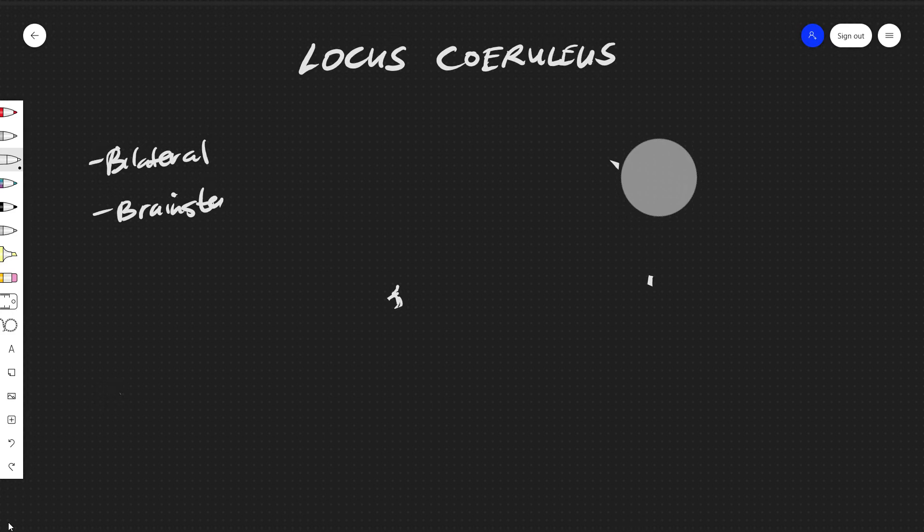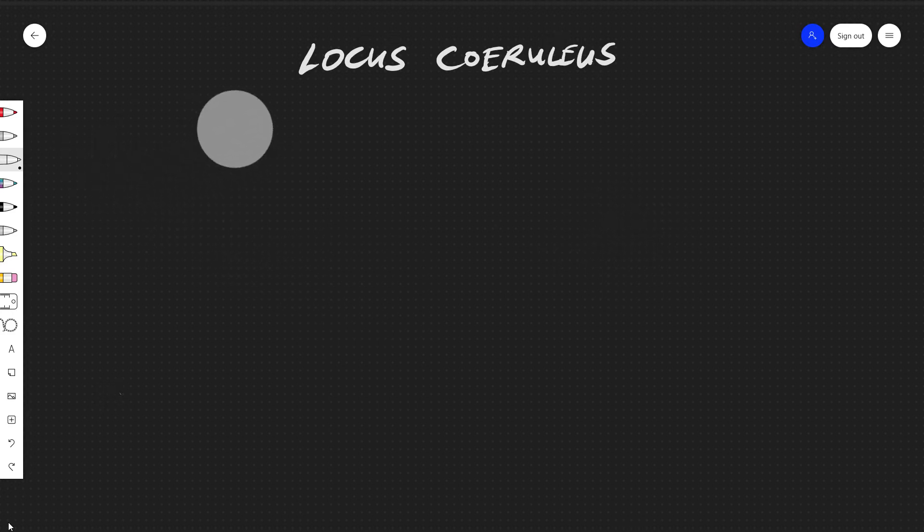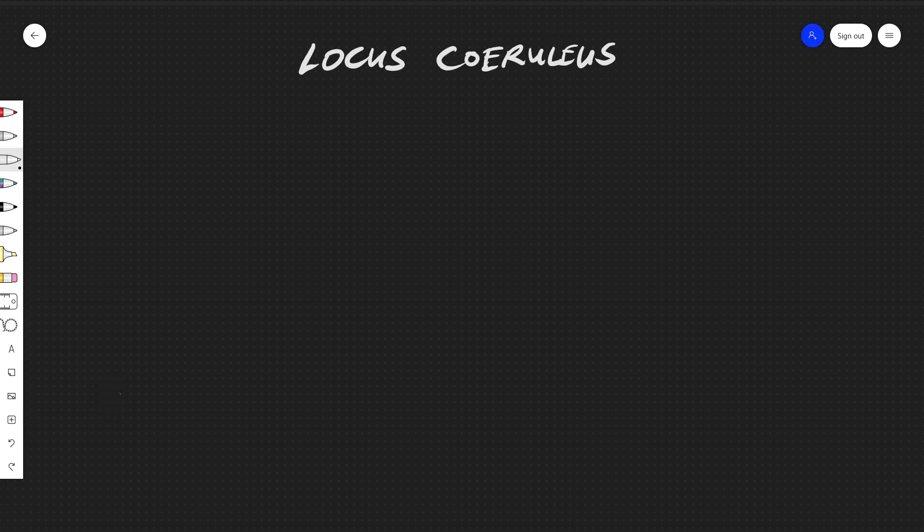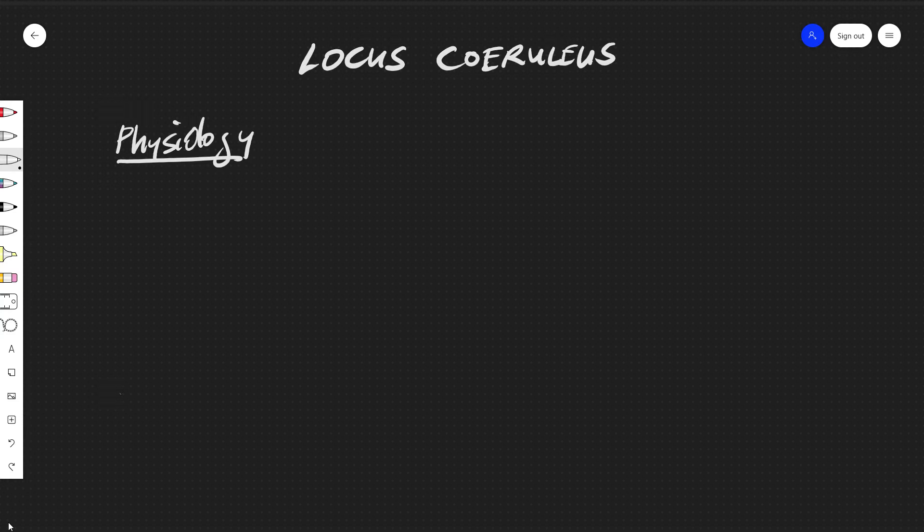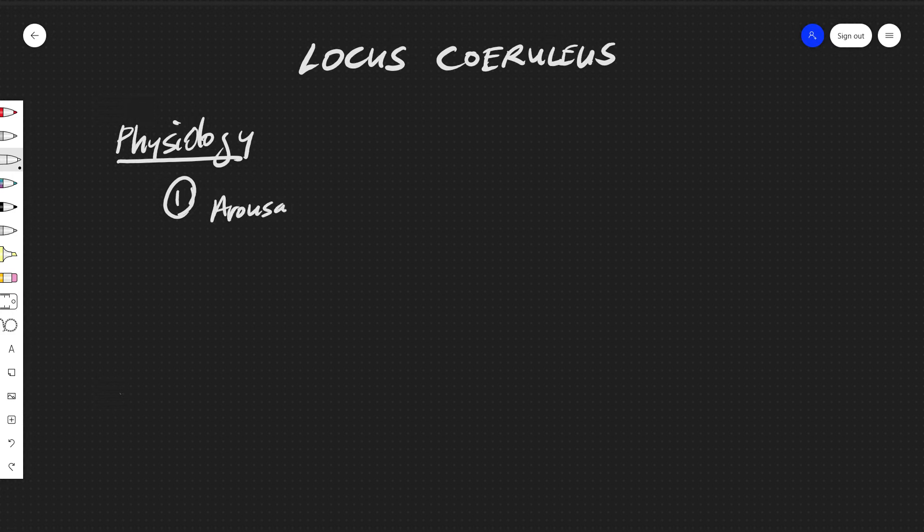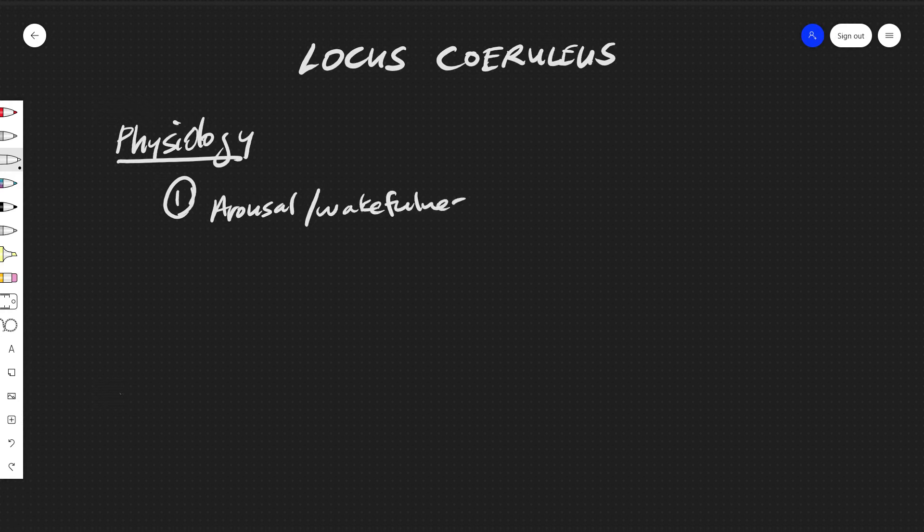The nucleus contains about 20,000 to 50,000 neurons. The physiology: primary, we could say arousal and wakefulness, and also autonomic functions.